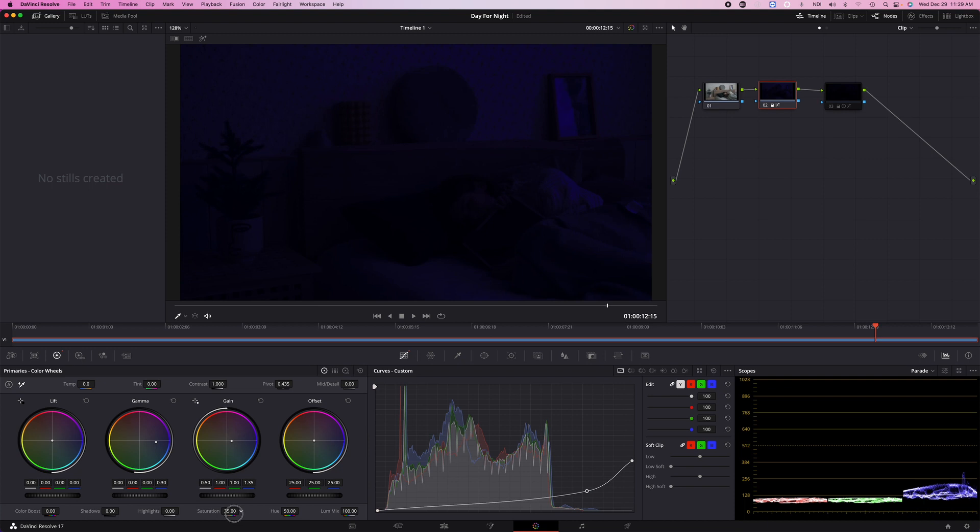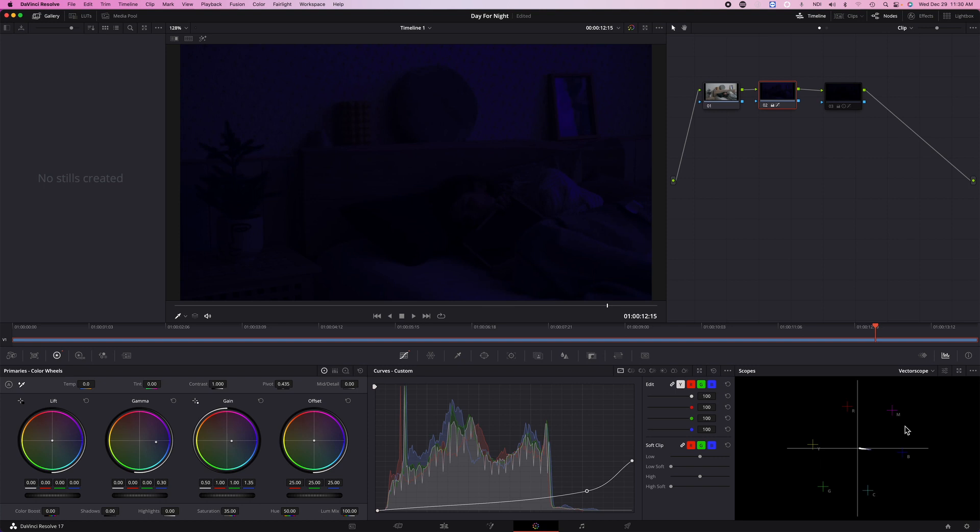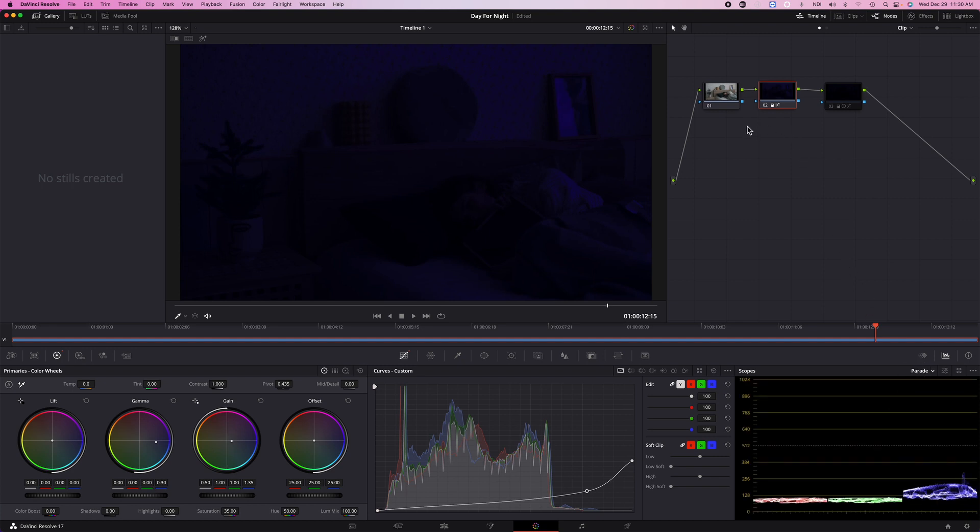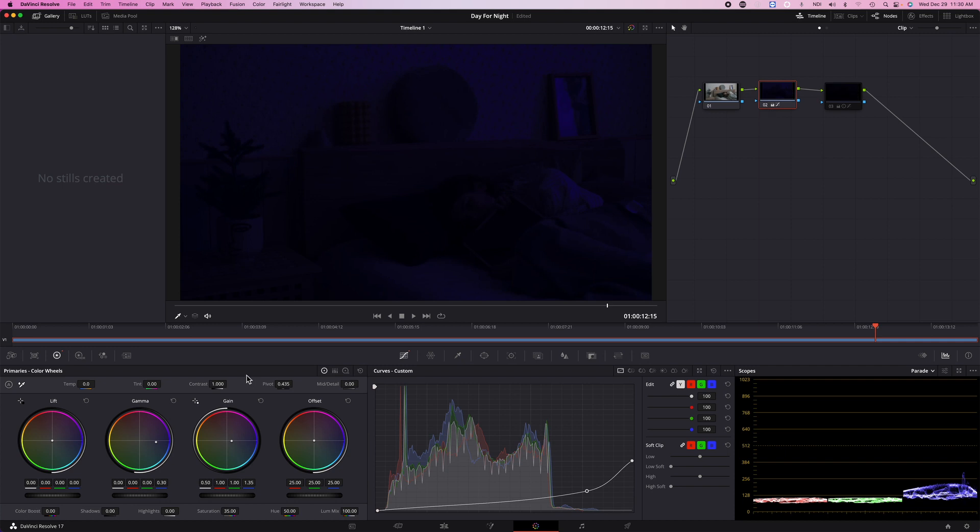And just, you know, tweak it until it looks right. I do mostly by eye. So if you want to check the curves you could go to the vectorscope here and you can see we're not too far off, we're a little bit more towards the blue which is what we want. And yeah, so this is how it is a night scene. Let's turn this on and off. So this is during the day and the night. Let me play that for you.